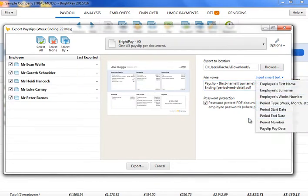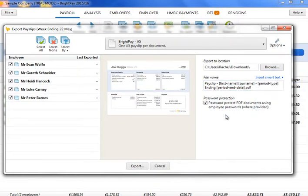If you would like to password protect the exported payslips, simply tick the box provided. Employee passwords must be entered beforehand within the HR section in order for the payslip to be password protected on opening.